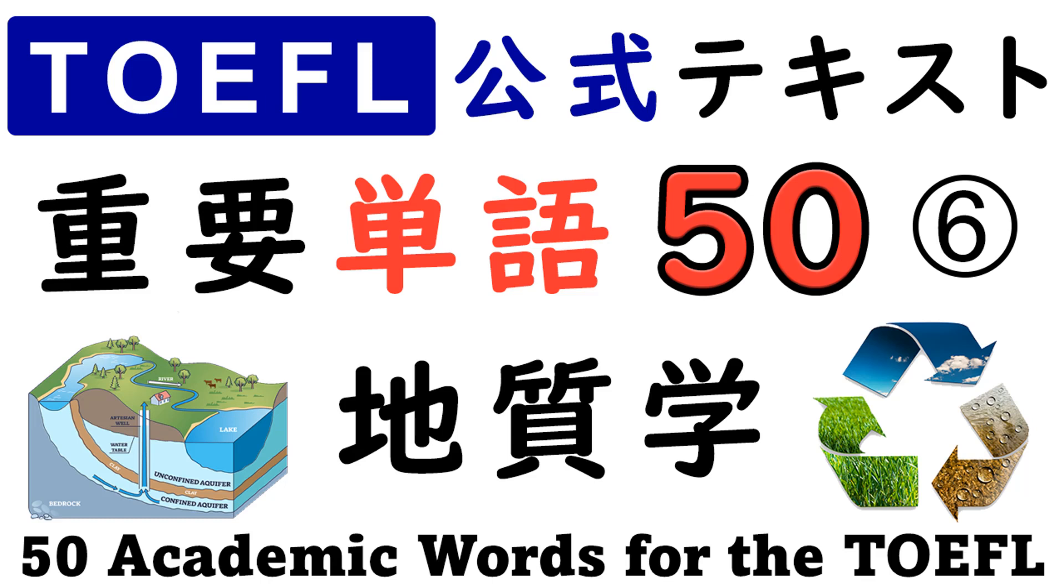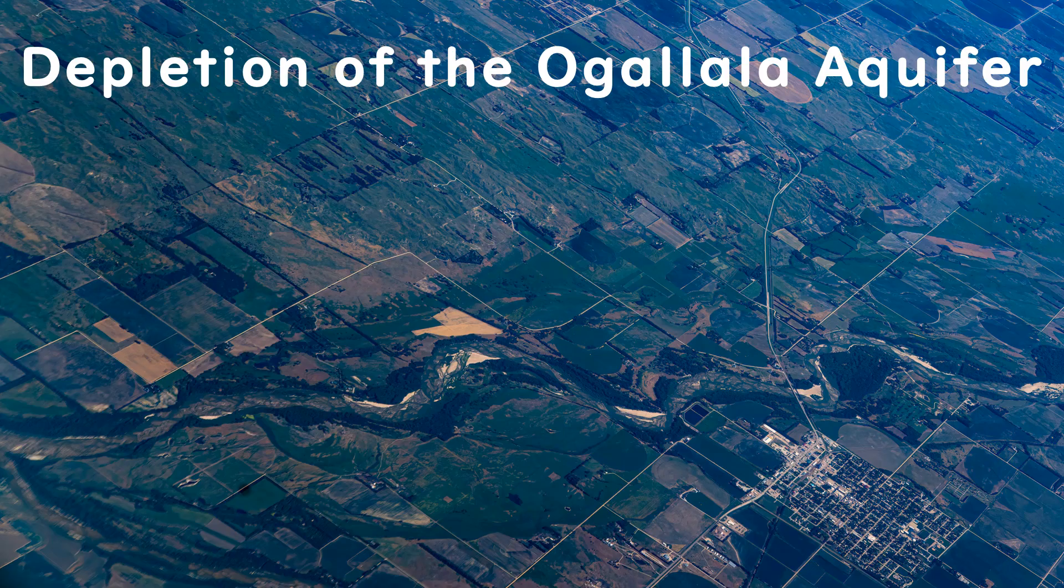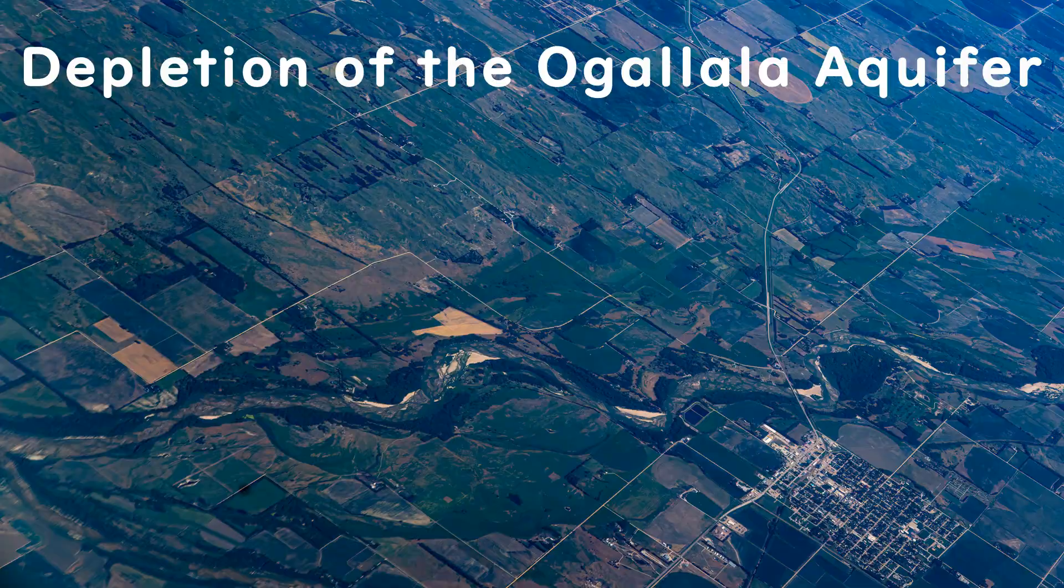50 academic words for the TOEFL: Depletion of the Ogallala Aquifer.